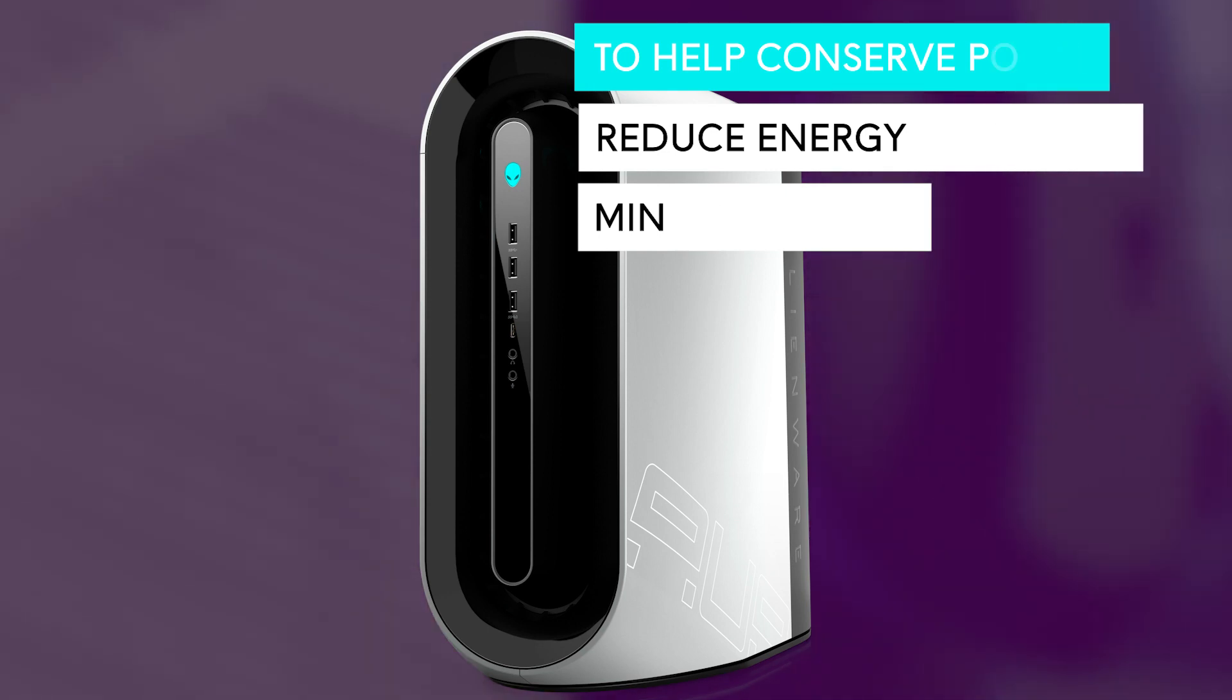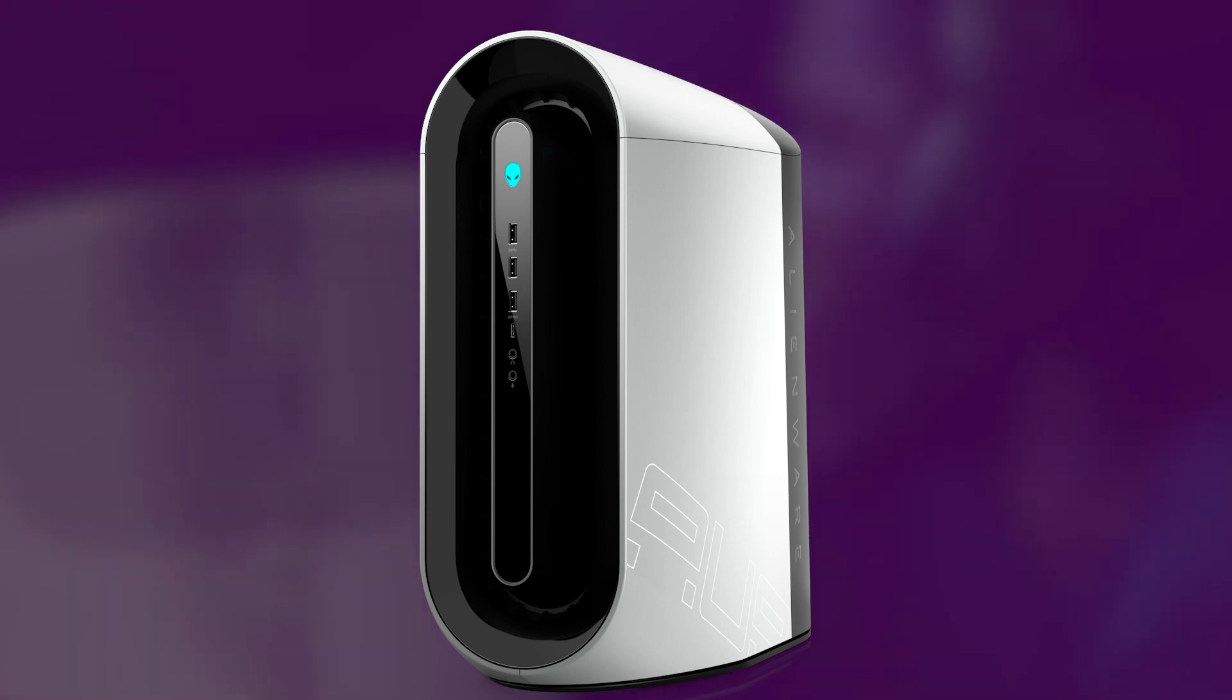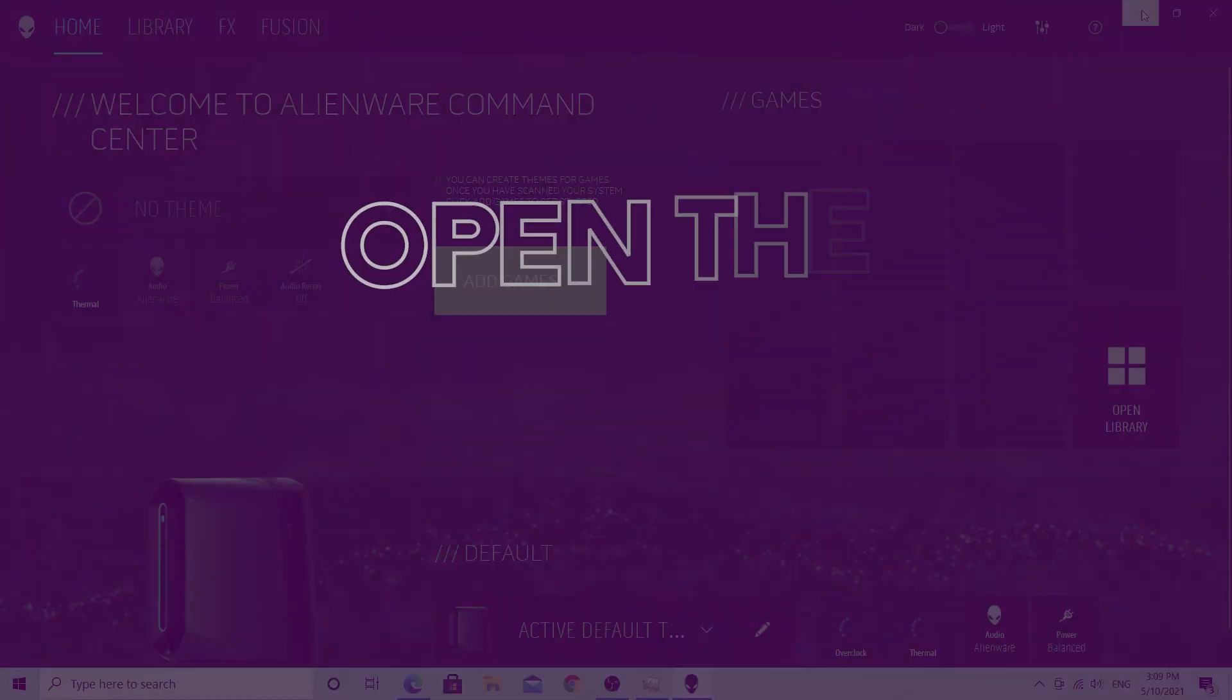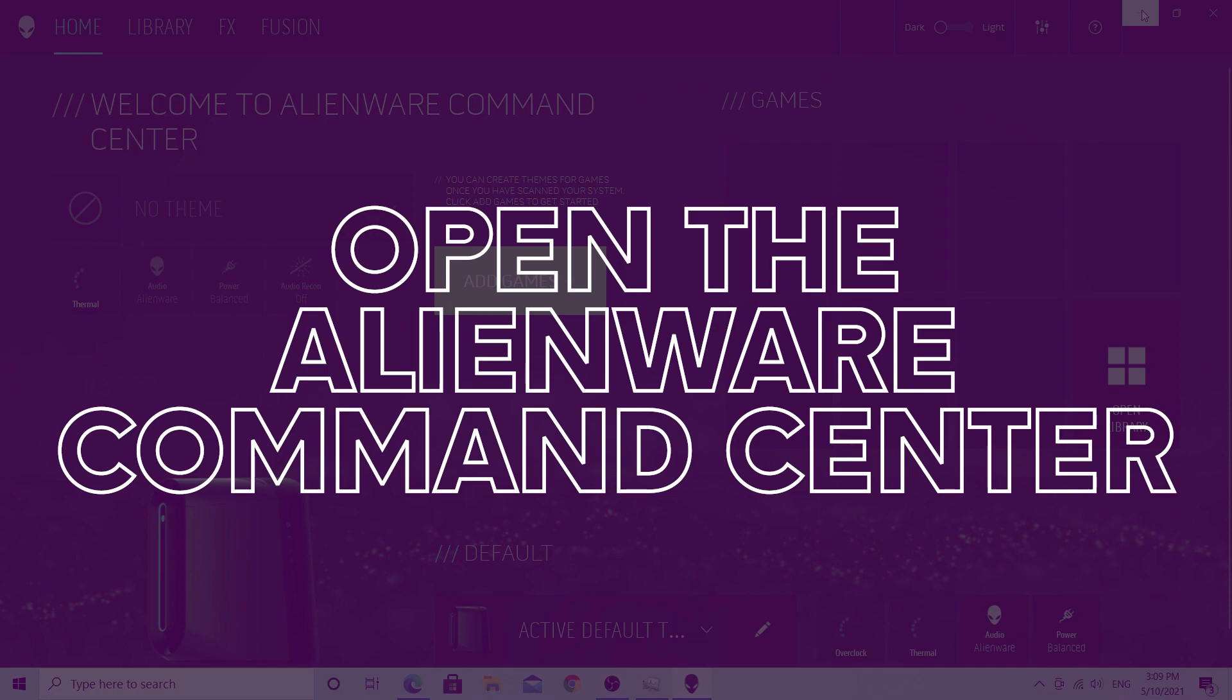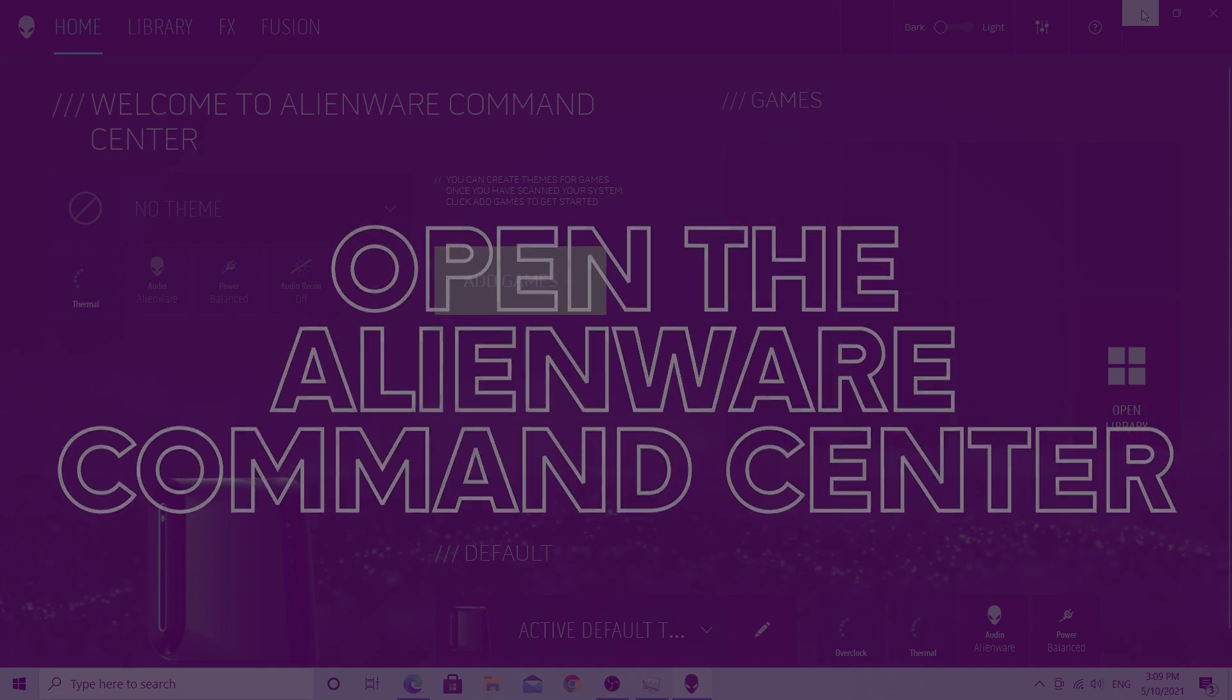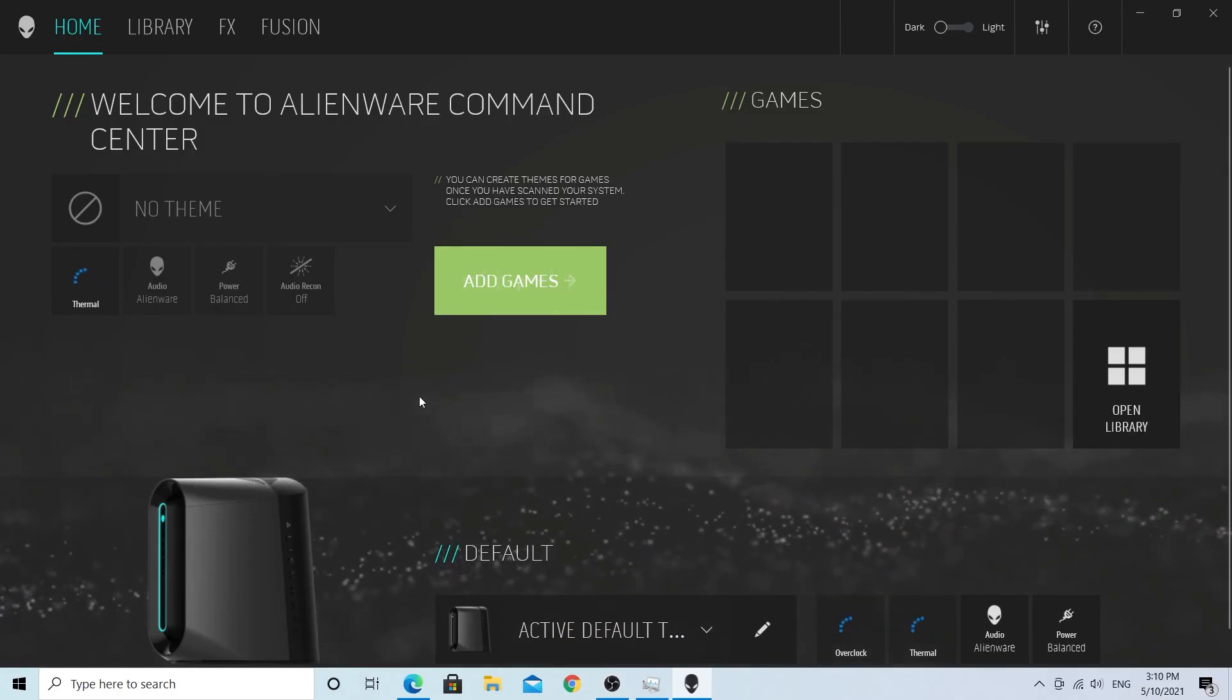In this video, we'll show you how to easily turn on your LED lights. Let's go ahead and open the Alienware Command Center from the Start menu and wait until the Command Center has fully loaded.